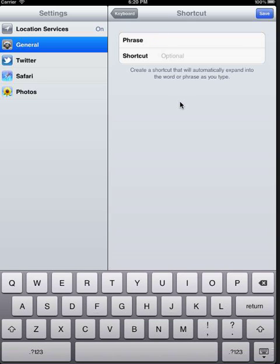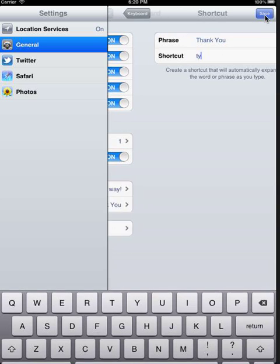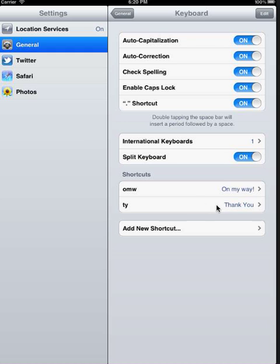Here we're going to create a shortcut for the phrase Thank You. So TY is going to be Thank You. Select Save. Now we see our new shortcut is listed in the list of shortcuts.